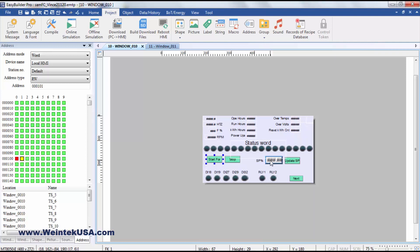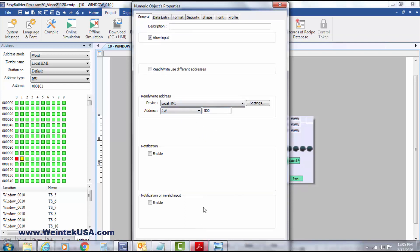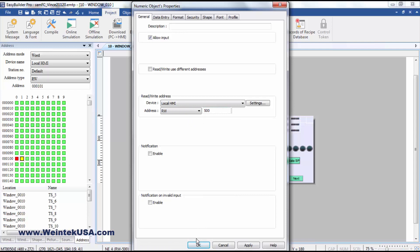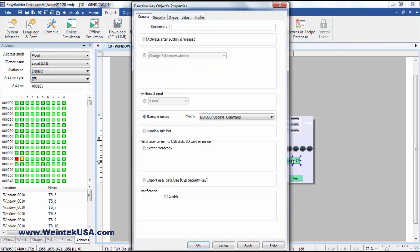I've got our set point numeric entry, RW500. And if you remember, our macros write this value when we send a command.